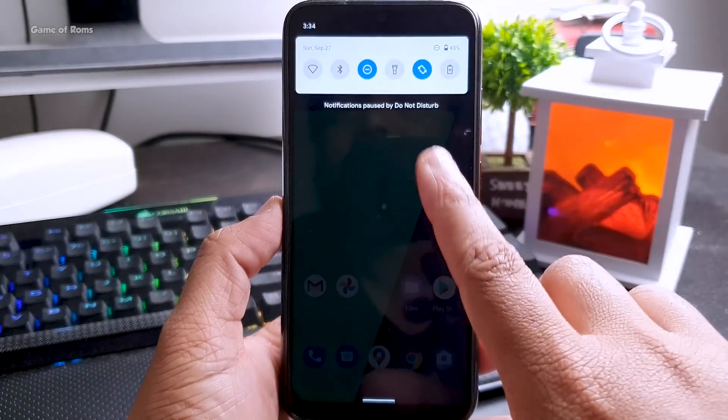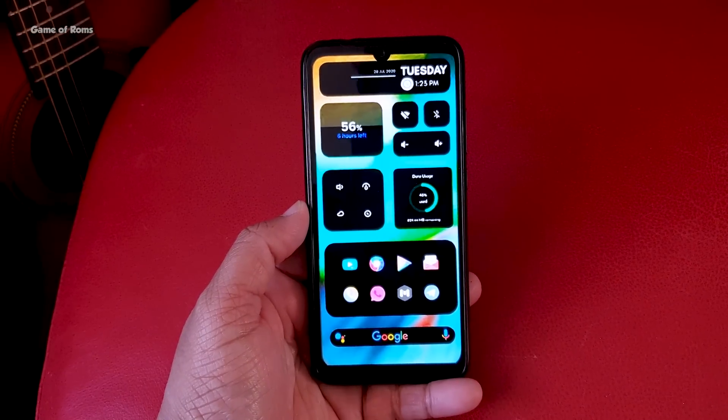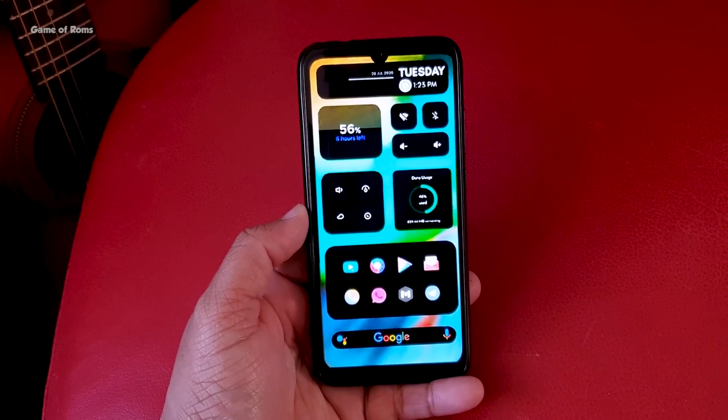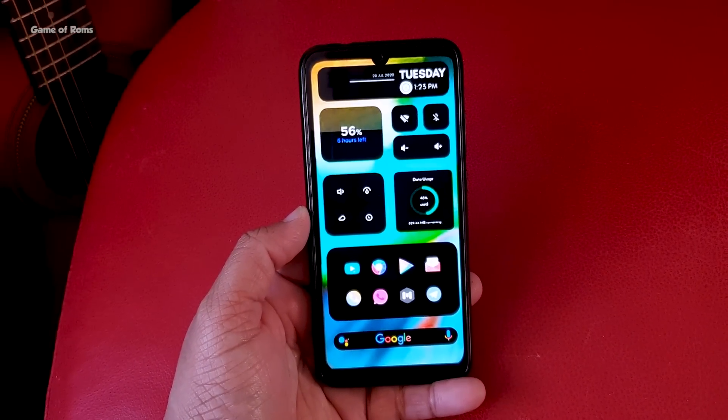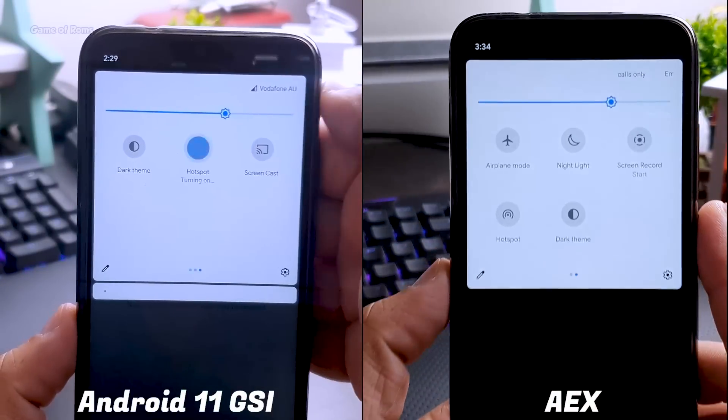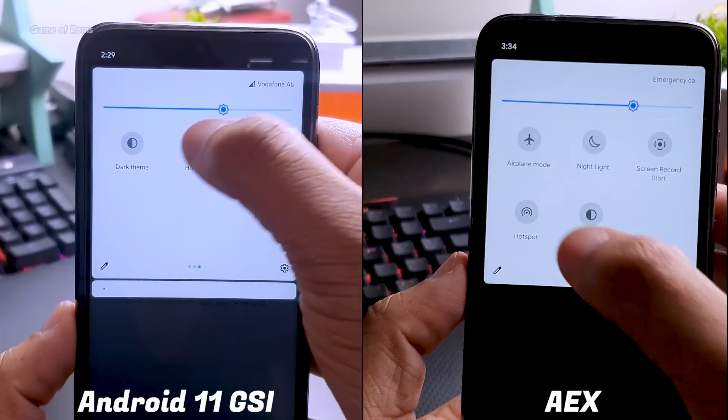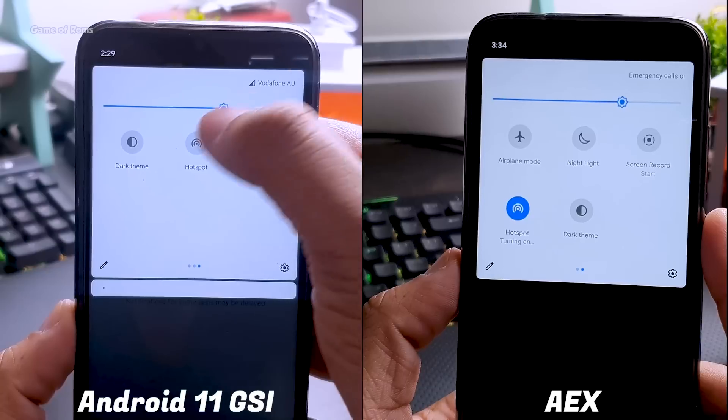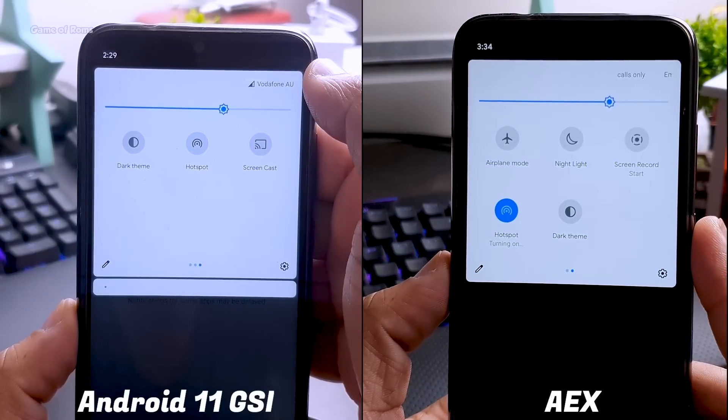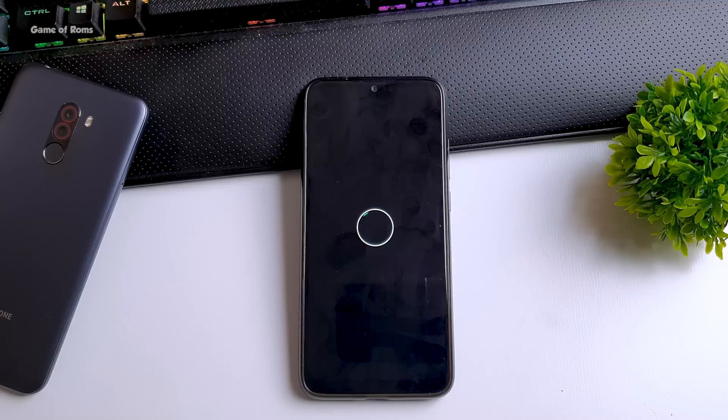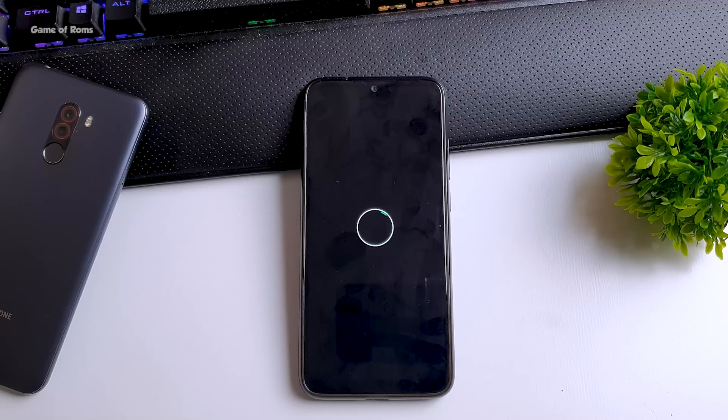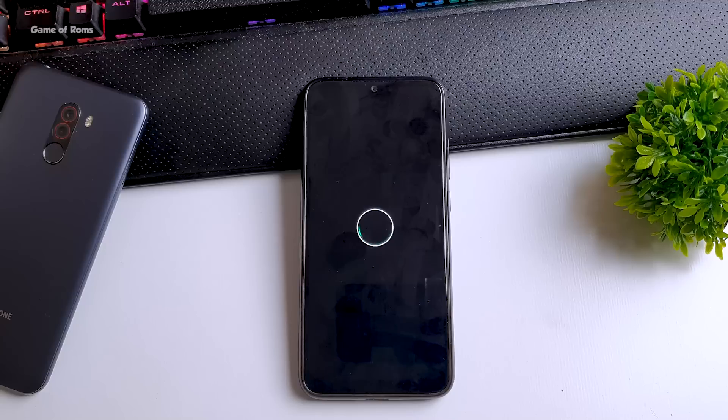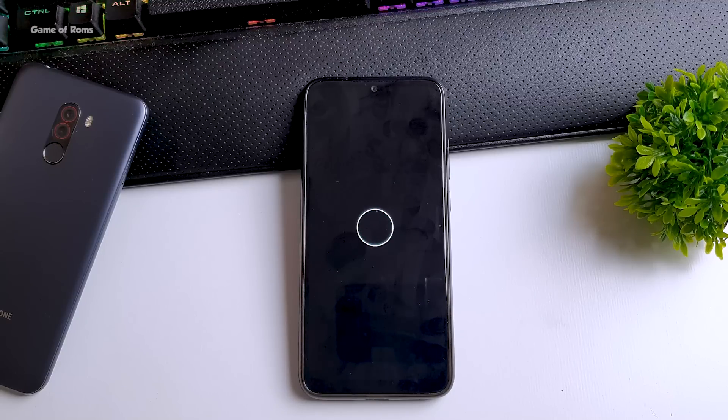So if you saw my last Android 11 ROM video then you might know that everything was working in that ROM except for hotspot. But unfortunately in that ROM the hotspot was not working but that's not the case with AOSP Extended, here everything is working perfectly.